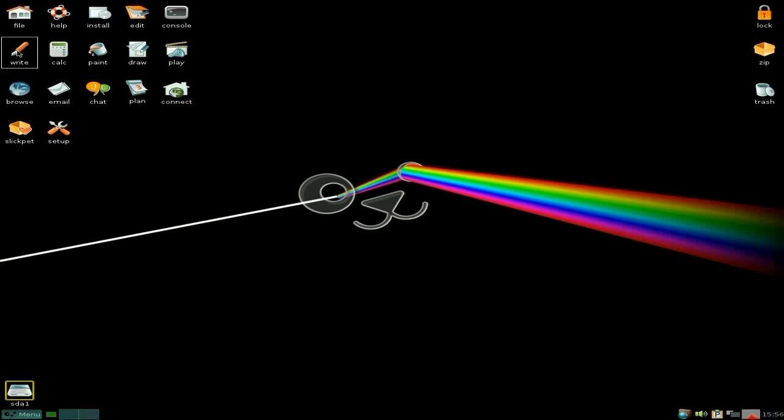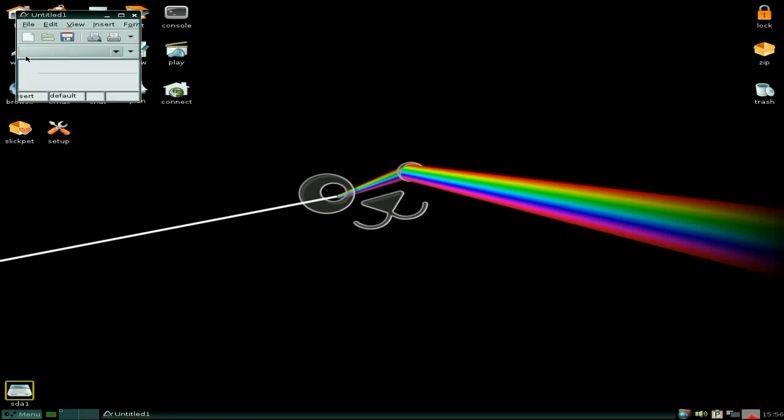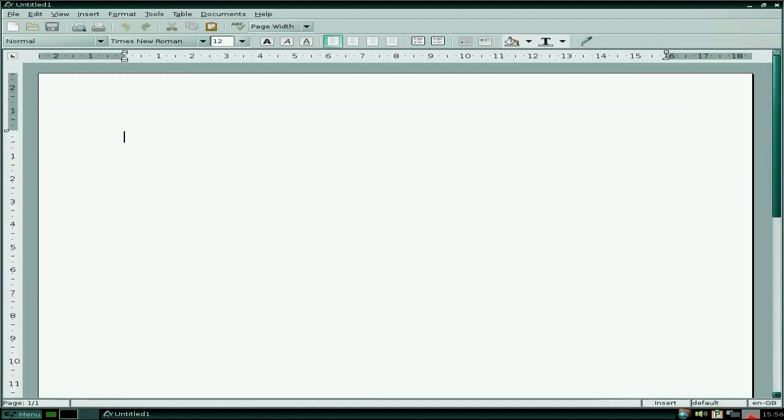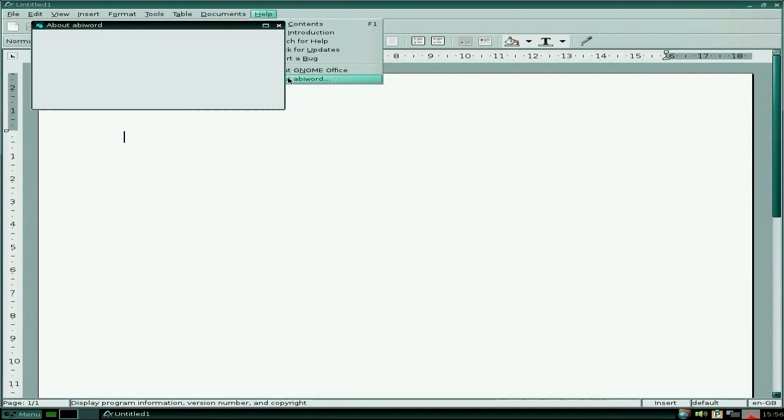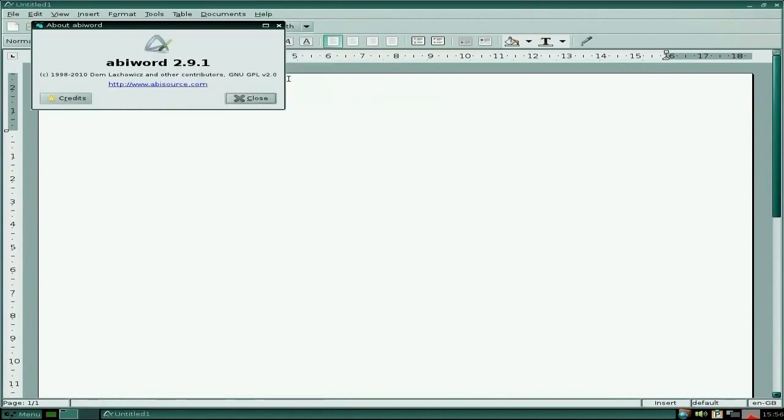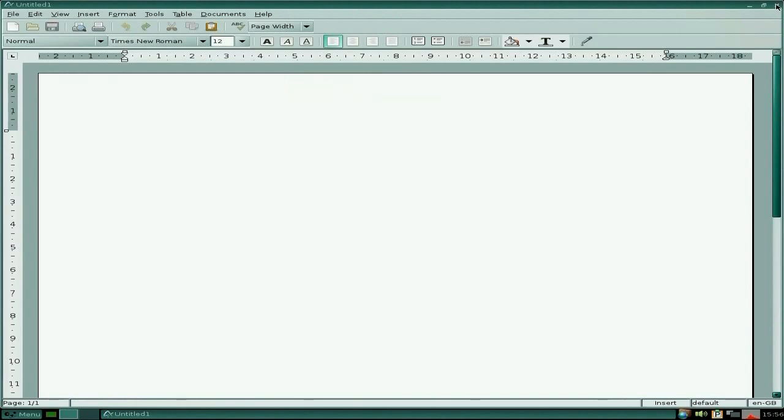Under write, it is AbiWord. And it's done that thing again. It does that sometimes. Okay, it is AbiWord 2.9.1. Yes, we're getting near to the .3 now. 3.0. I'll be happy when that comes along.